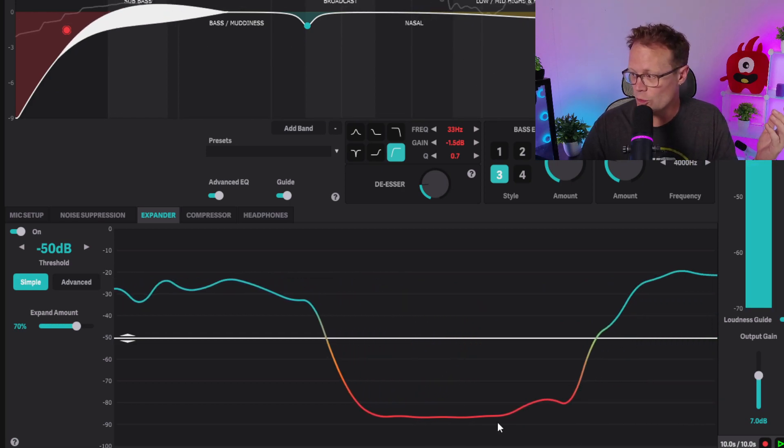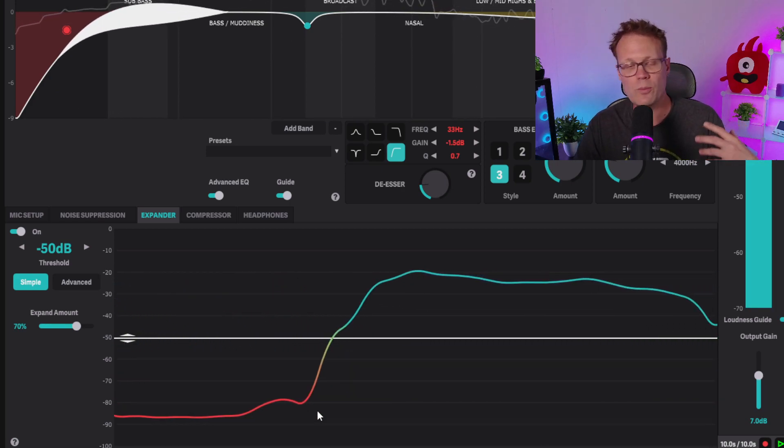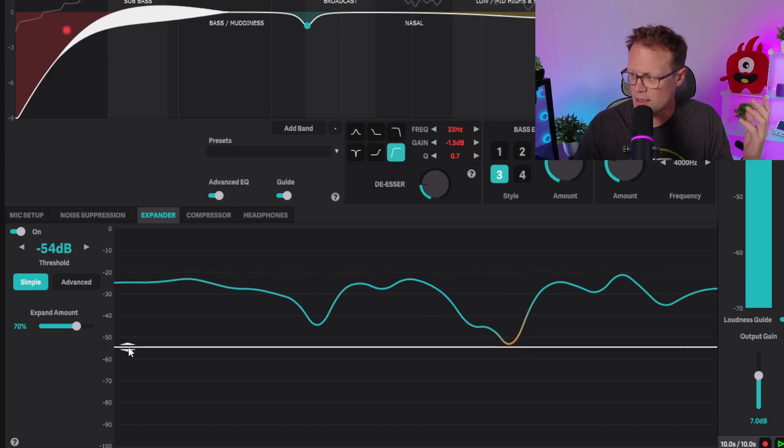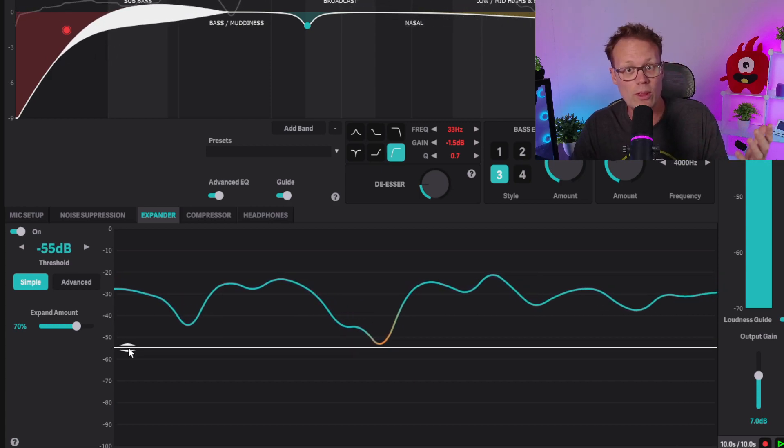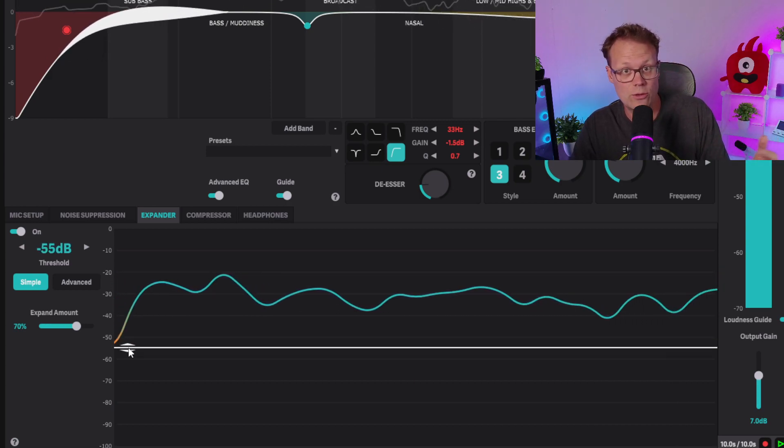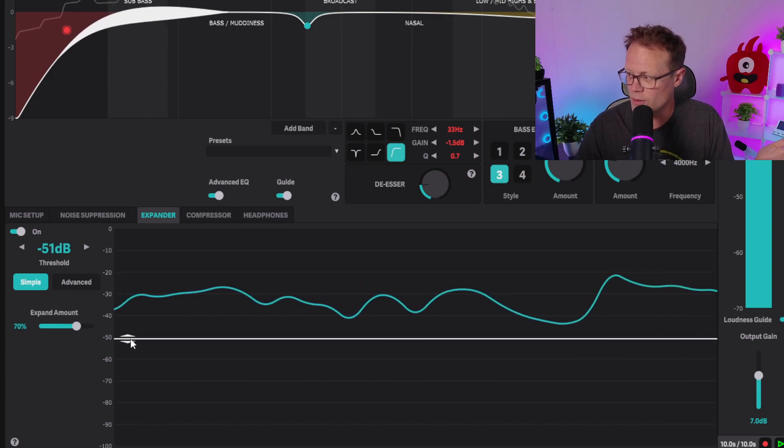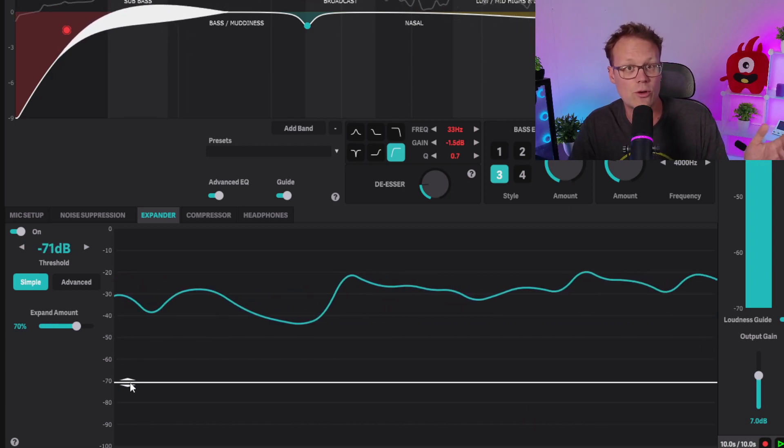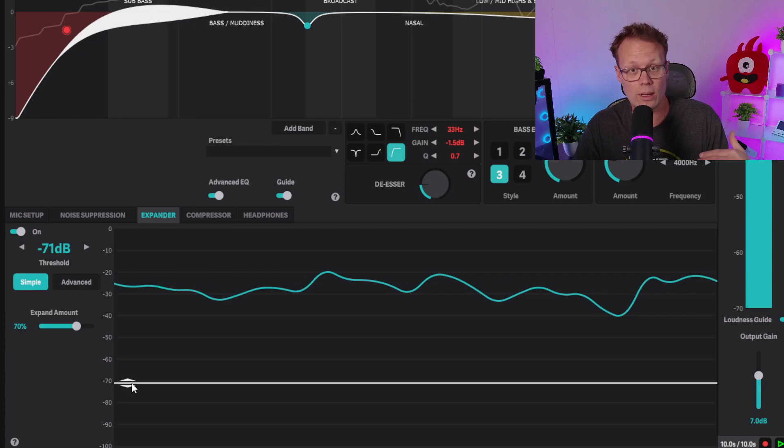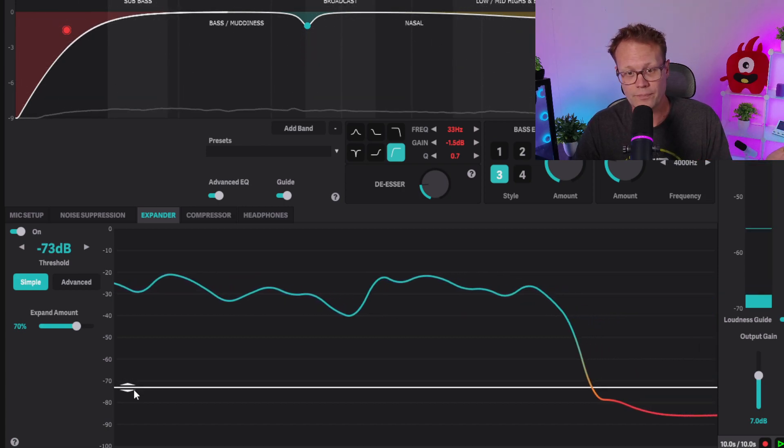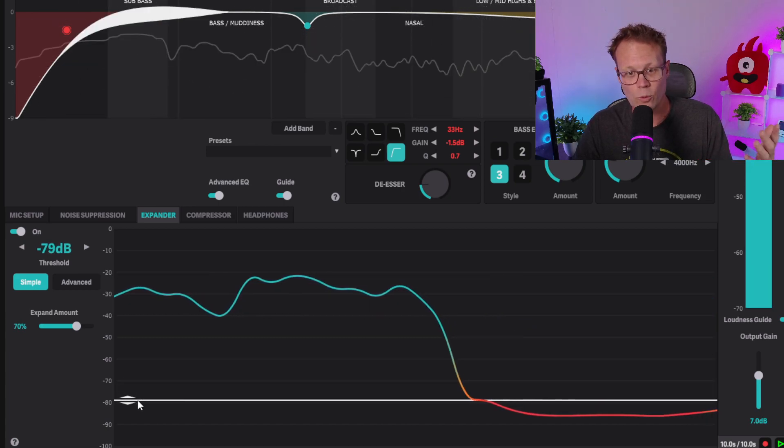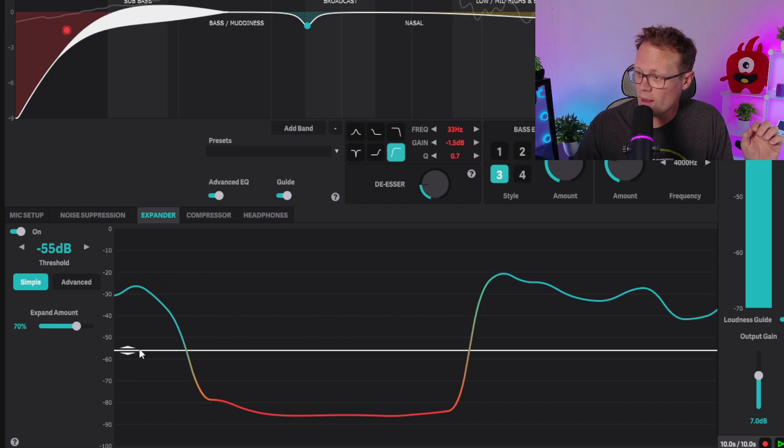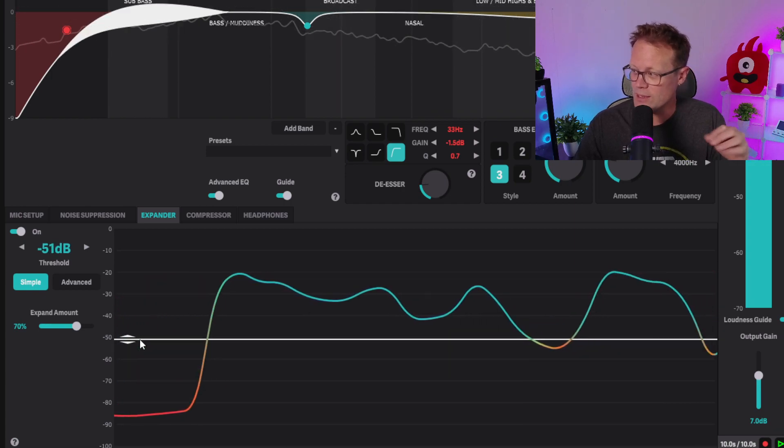Well, you might ask yourself: if this is the threshold I'm setting that determines whether the expander is open or closed, why do I have it up near -50 dB here, not down by -70 or -80 where it's quiet when I'm not speaking? Well, when I'm talking it's way up here, nice and loud, but there's another thing I do which is type on my keyboard.